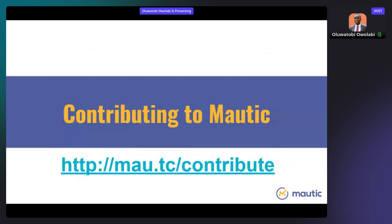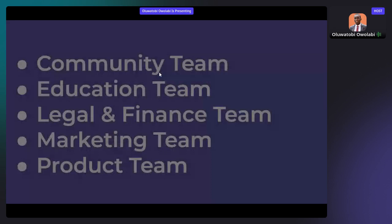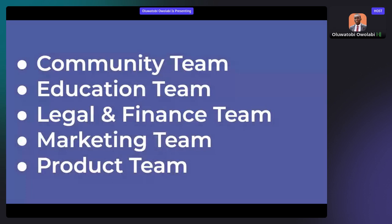Mautic is an open source project and it's completely free to use if you are self-hosting it. It takes the effort of community members to make this available to everyone. We'd love to see you contribute. Go to mau.tc/contribute and you'll find different departments — community, application, marketing, product team — where you can join.